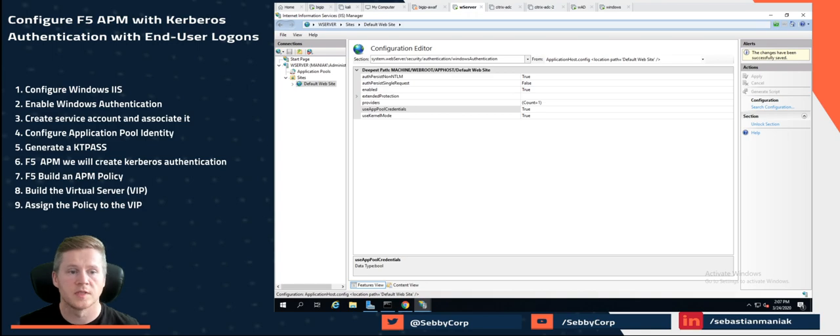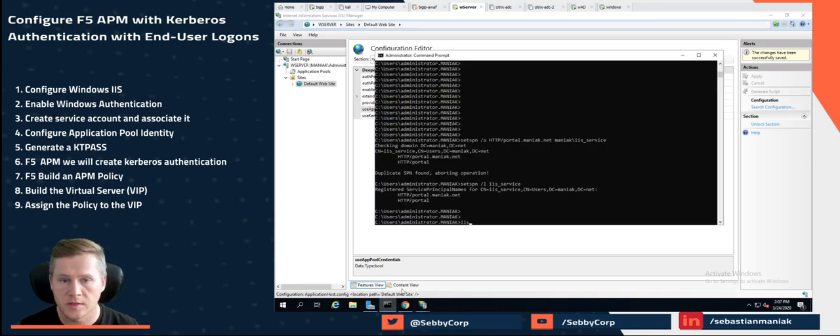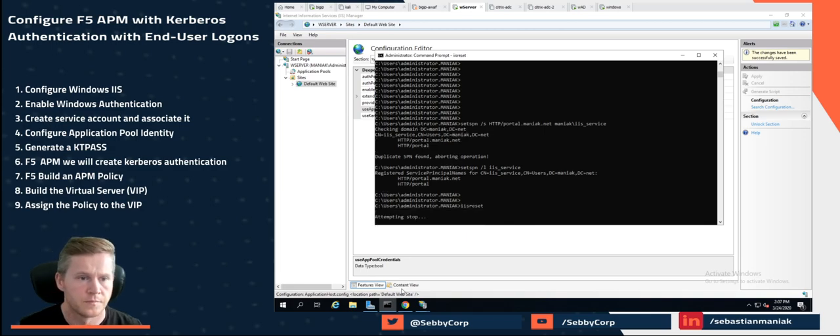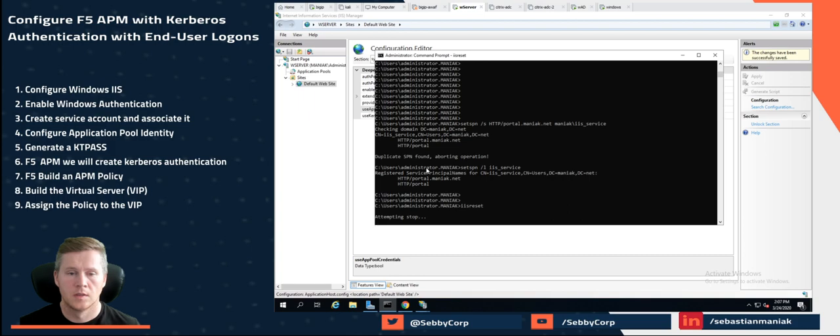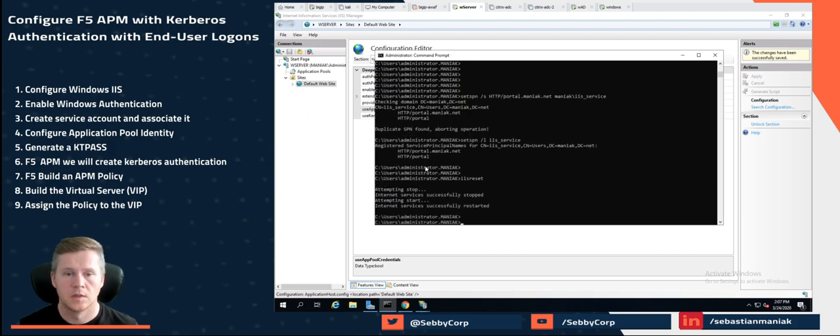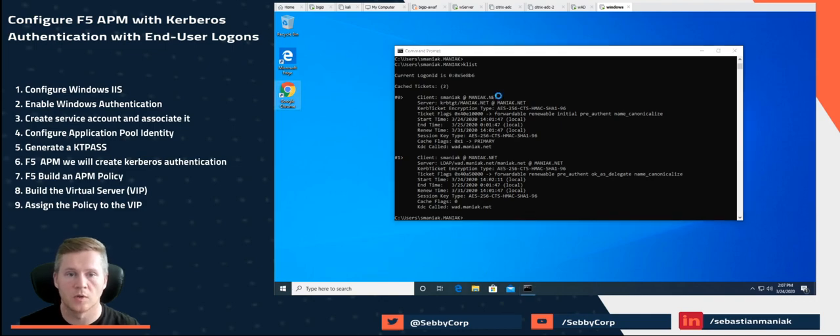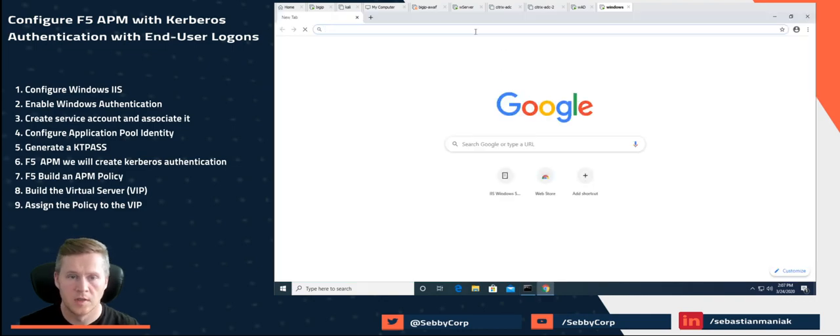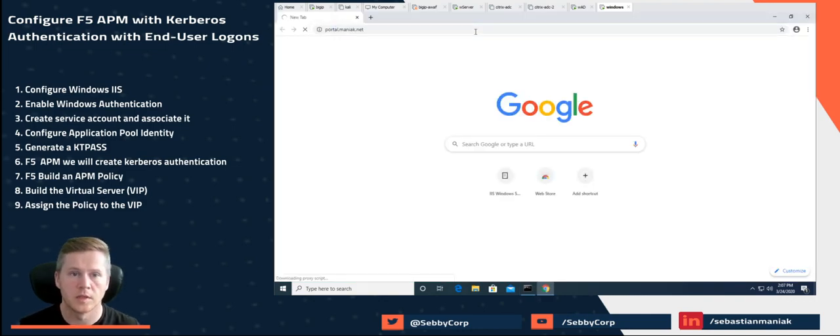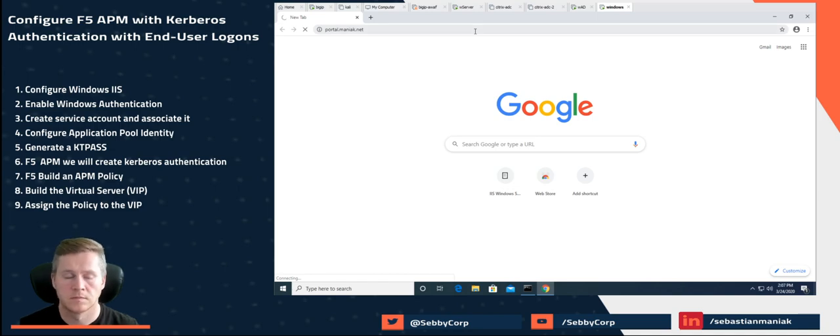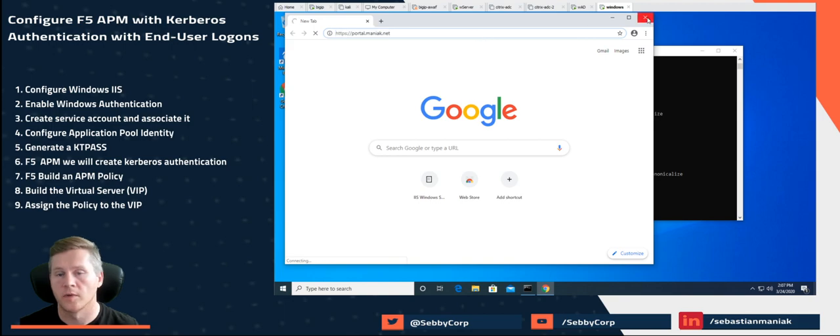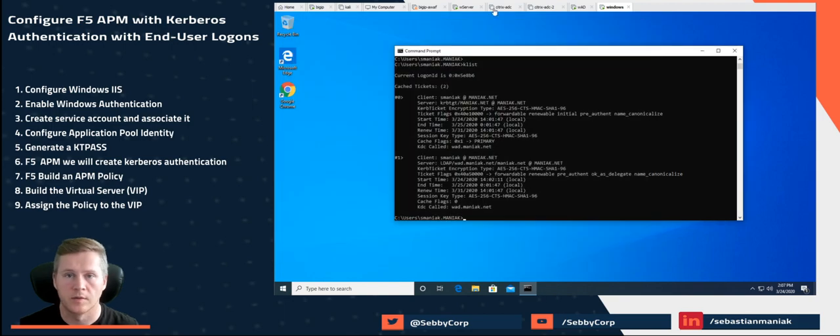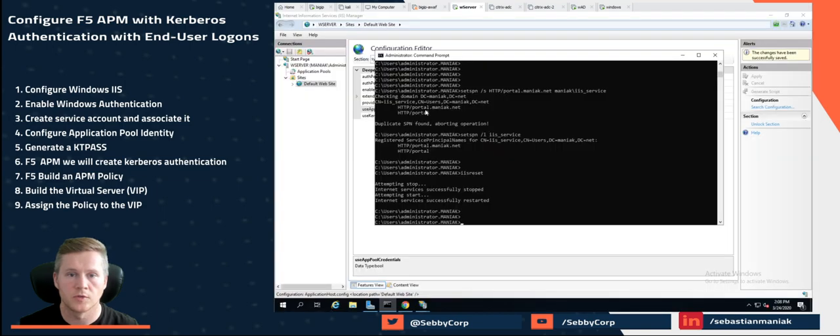Once we've set up these settings, what we want to do is restart IIS. So let's just do IIS reset, restart. So what happens now if we try to log on to our page, so if I go portal.moniac.net, I don't get any access right now.